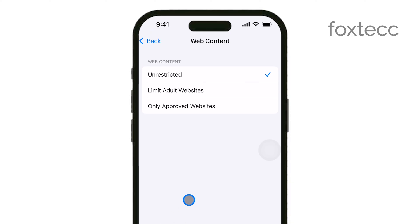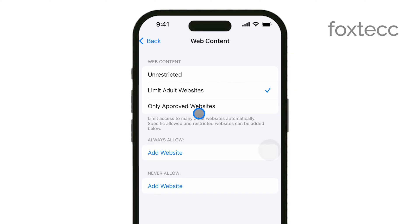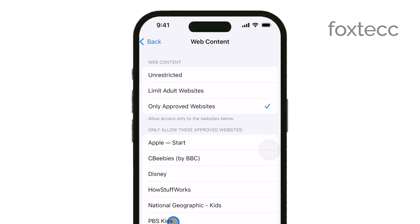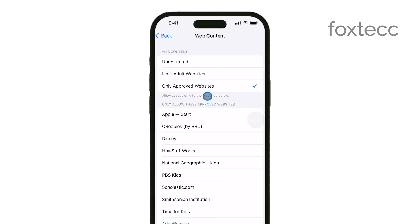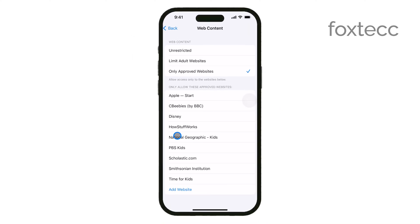Now, you have a few options. If you want to turn off Safe Search mode entirely, select Unrestricted Access — this allows you to browse the web without any filtering. On the other hand, if you want to turn on Safe Search mode, you can choose either Limit Adult Websites or Allowed Websites Only. These options will restrict access to adult content or limit browsing to specific sites that you designate.